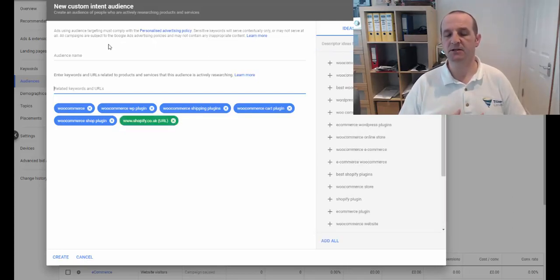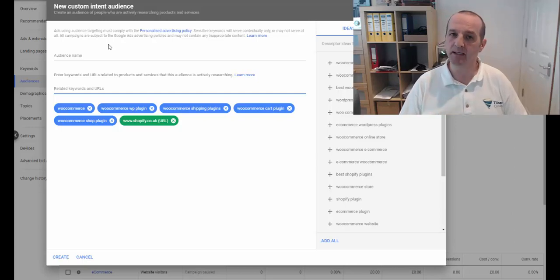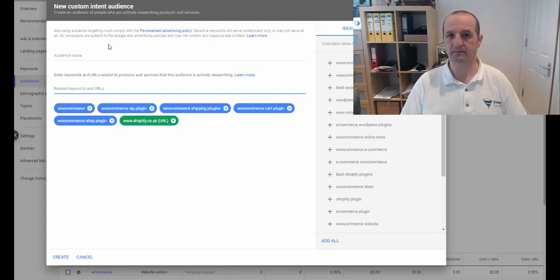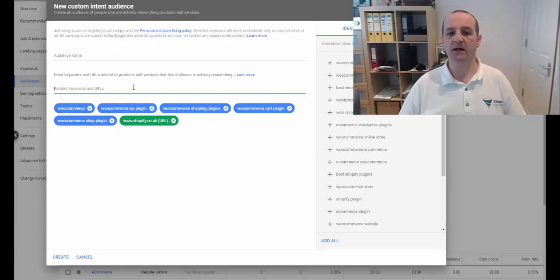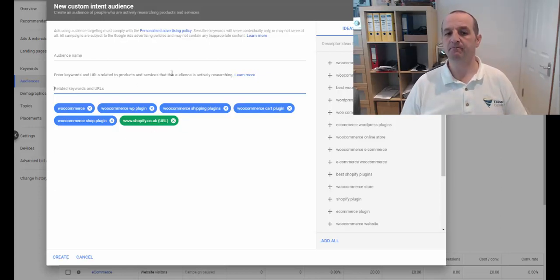What it means is we are targeting users who have actually visited that domain, OK? So if I do Shopify.co.uk, that's all pages within that domain.